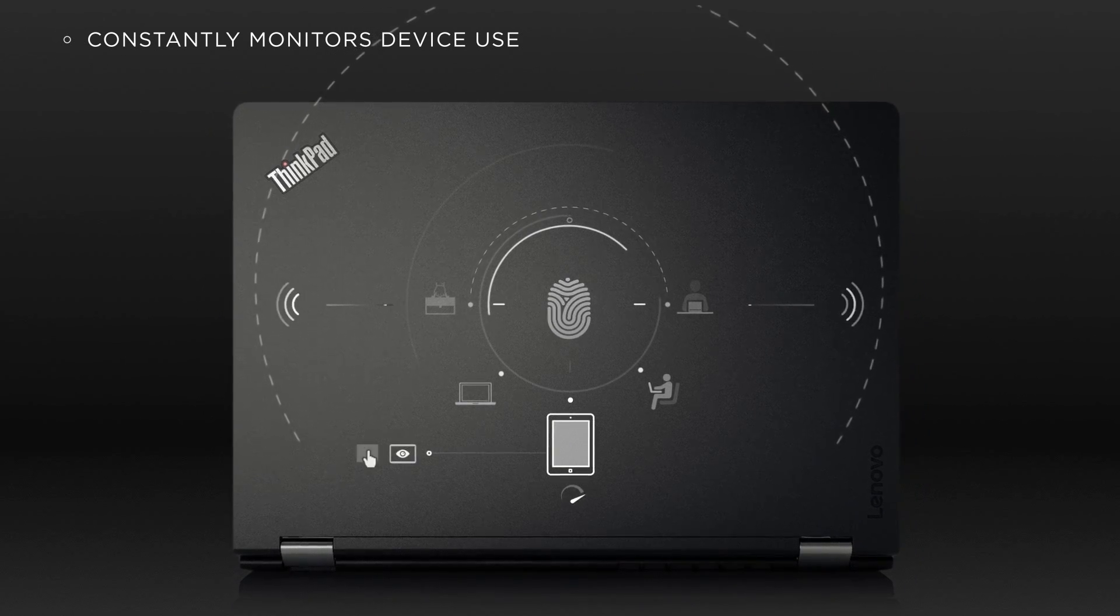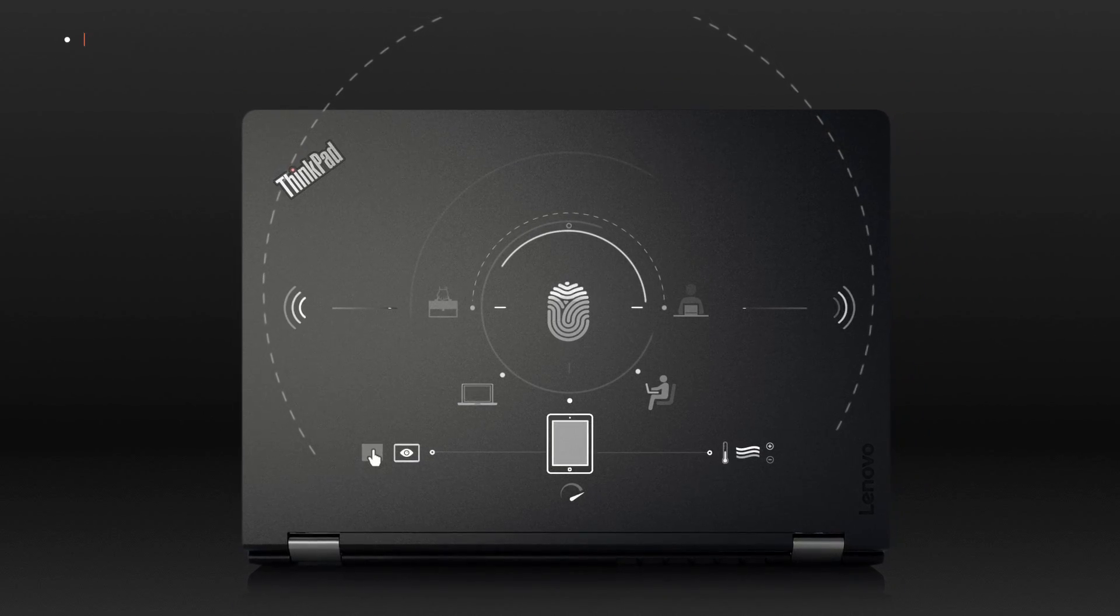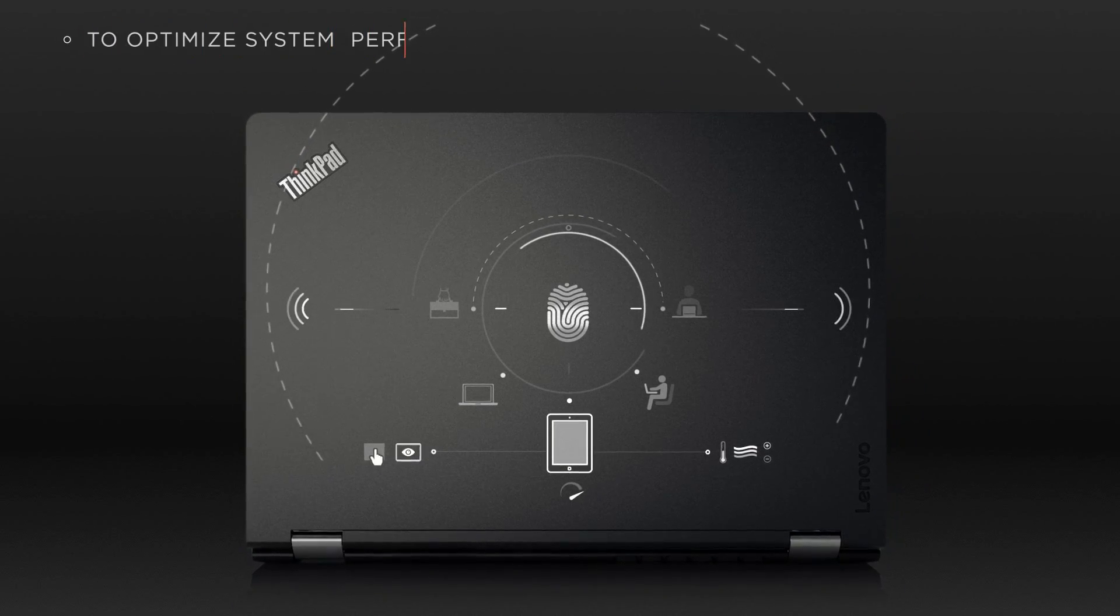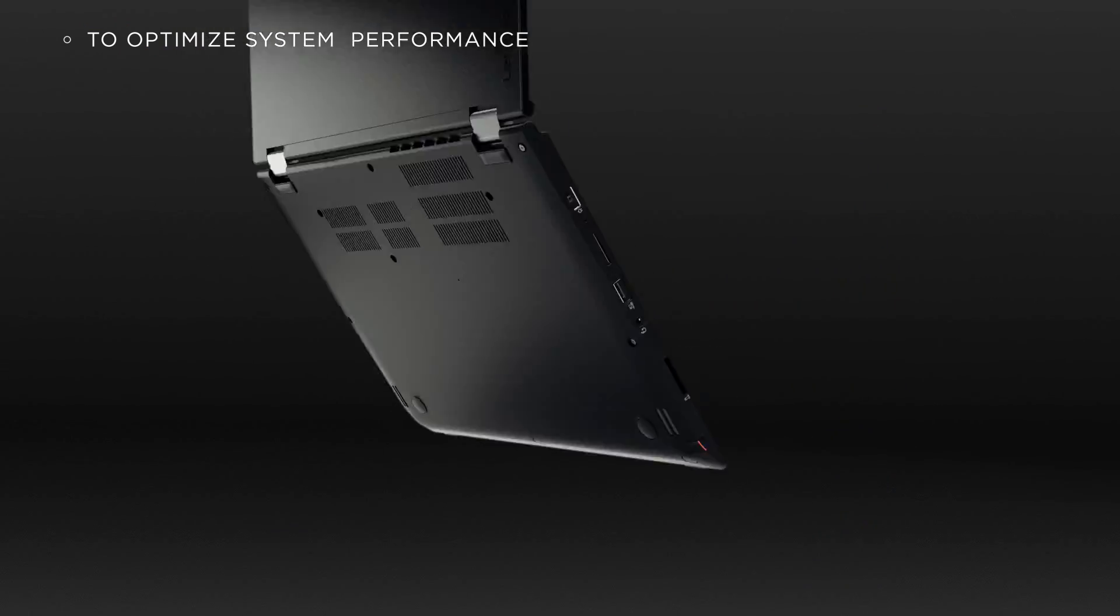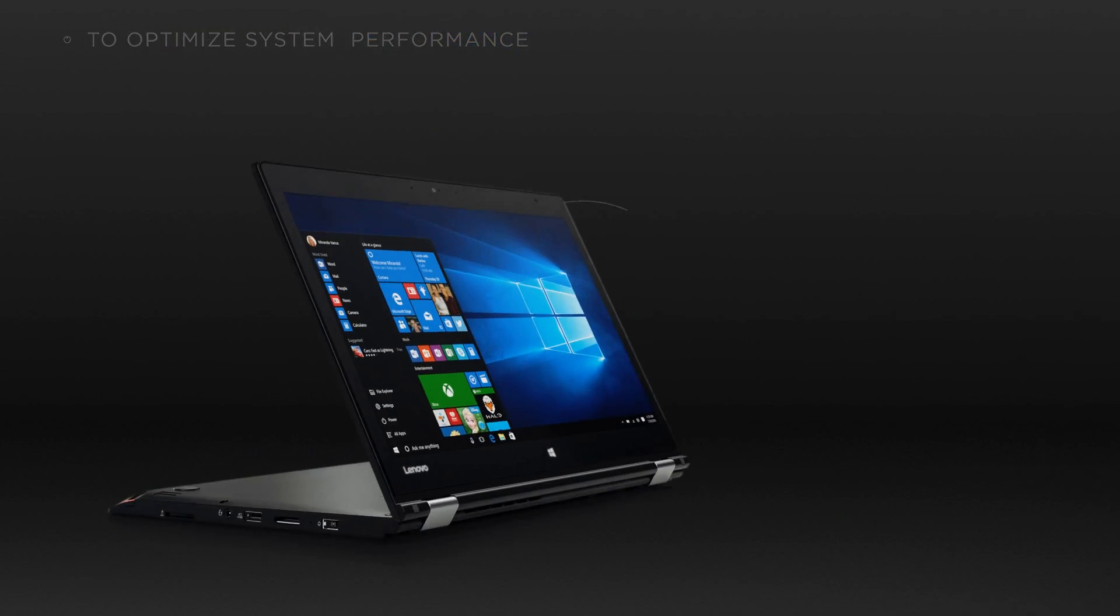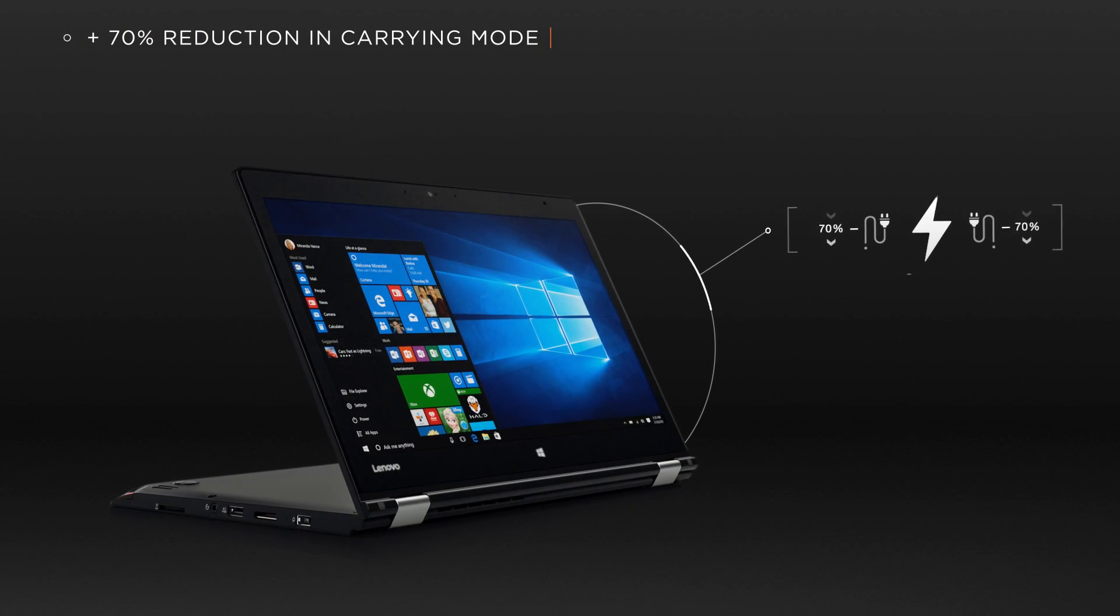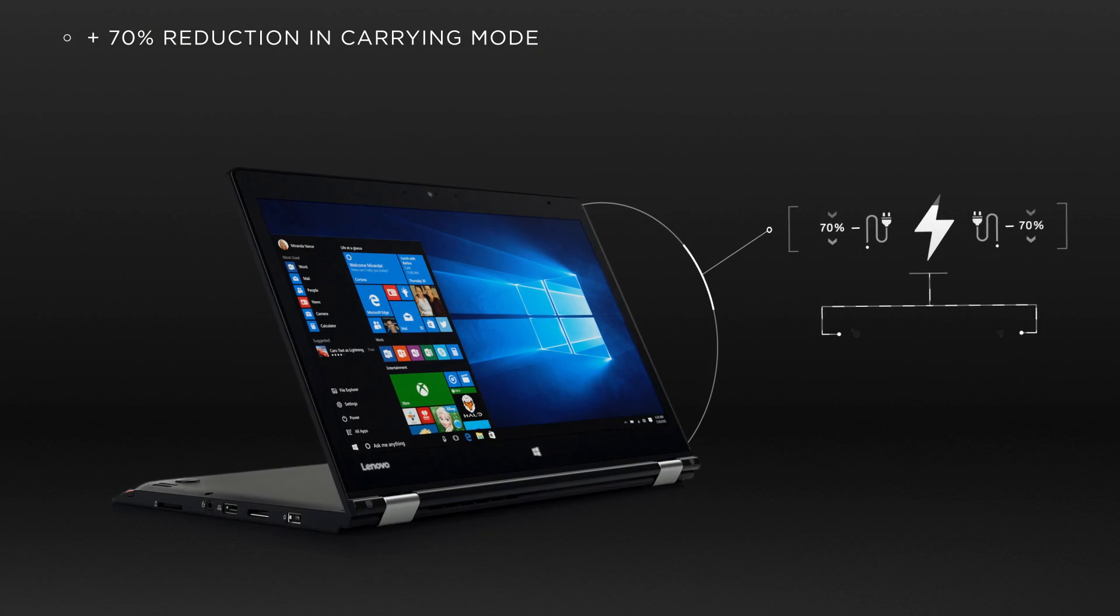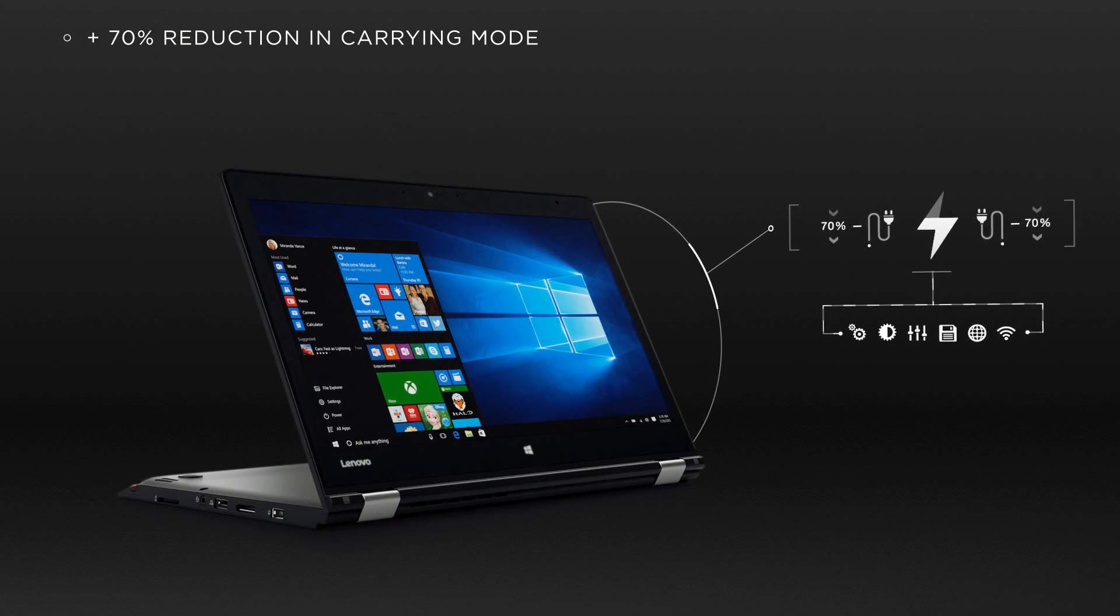Intelligent Sensing then works with the screen and cooling system to optimize performance, reducing unnecessary power consumption by 70%, and giving you greater control in the Lenovo Settings dashboard.